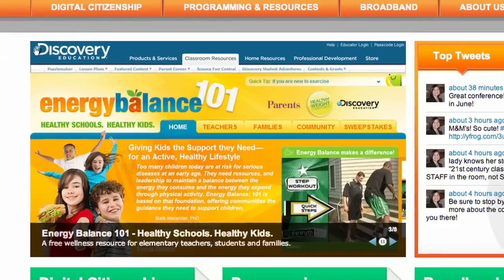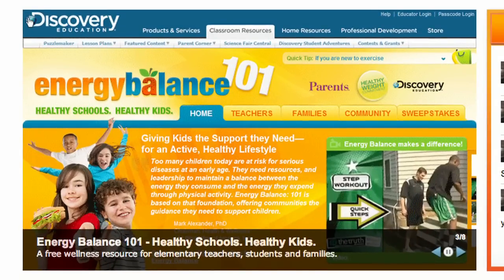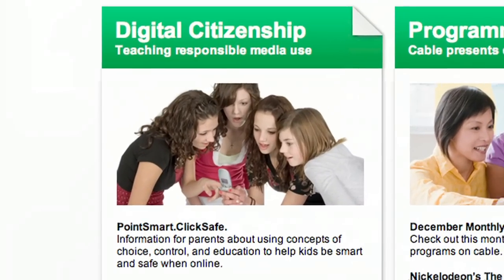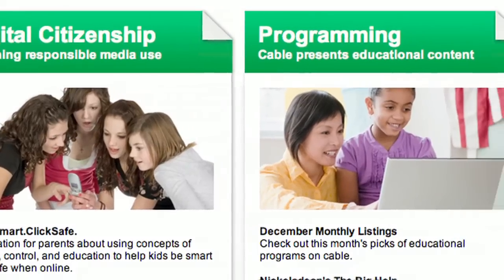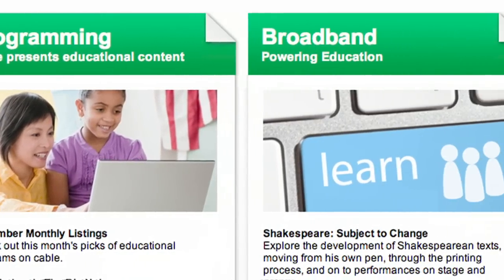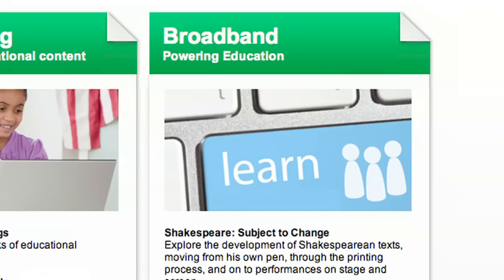Right on the homepage, you'll see a slideshow that highlights some of the top resources we're featuring at any given time. Just below that, there are areas that dive deeper into the three main areas we focus on: helping kids become good digital citizens, using Cable's programming and resources, and exploring the use of broadband for teaching and learning.